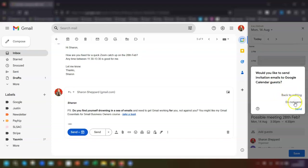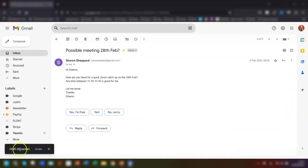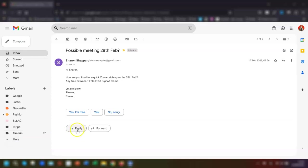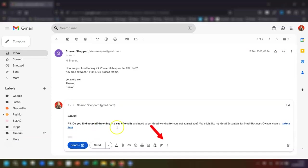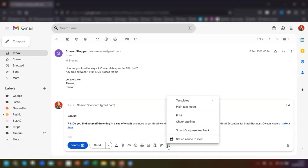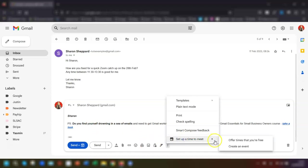The second option is to choose times that you're actually available. So again we click on reply to the email, click on the three dots at the bottom of the email, click on set up a time to meet, and then click on offer times that you're free.